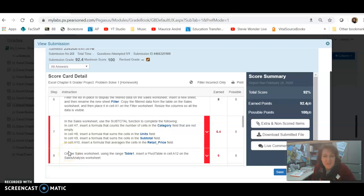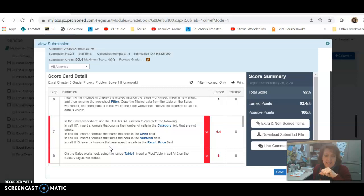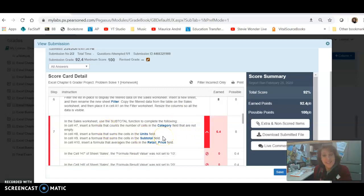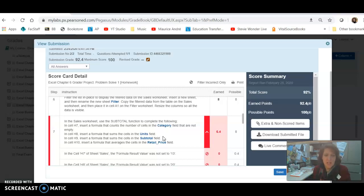Hi there. Thanks for emailing me about your Chapter 6 Problem Solve. Let's take a look at this Step 7 where it's telling us that the results that it's expecting are not what it's finding in your specific worksheet.